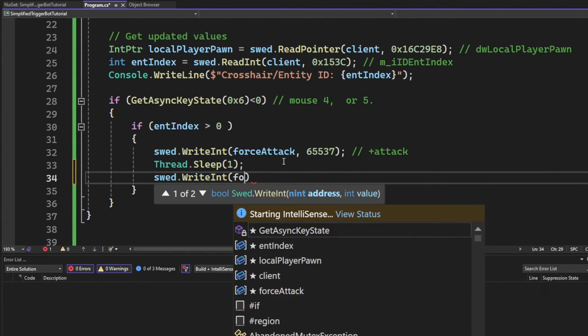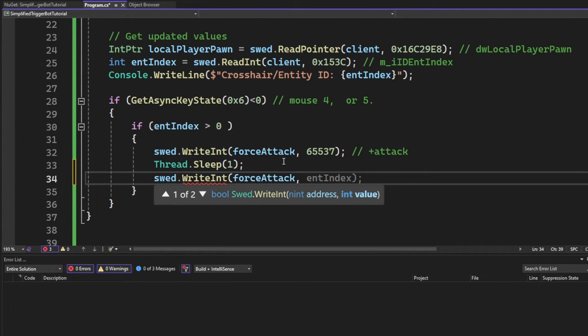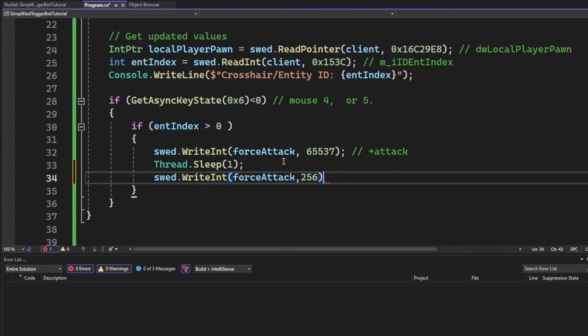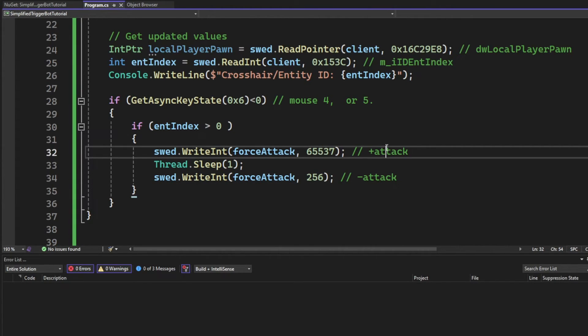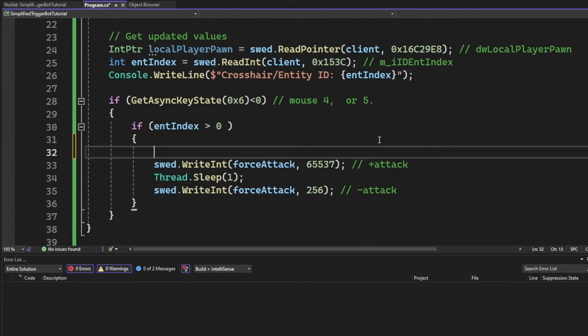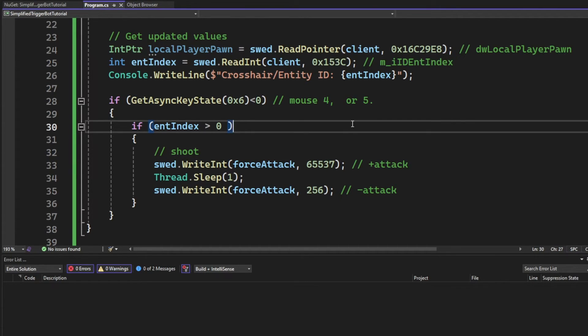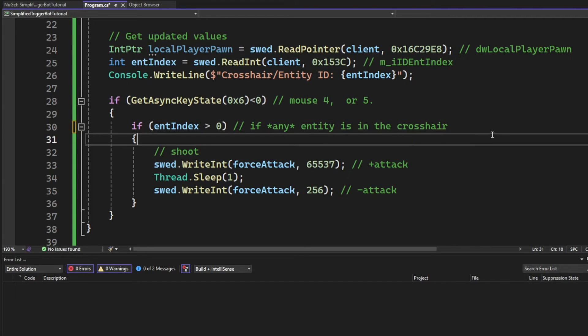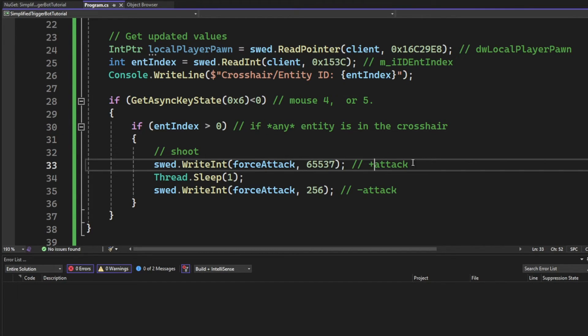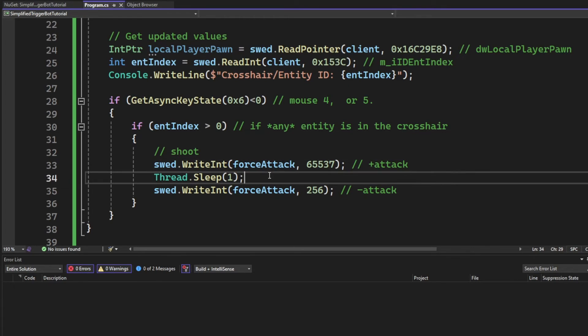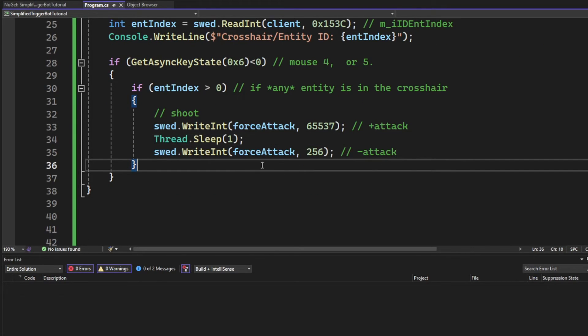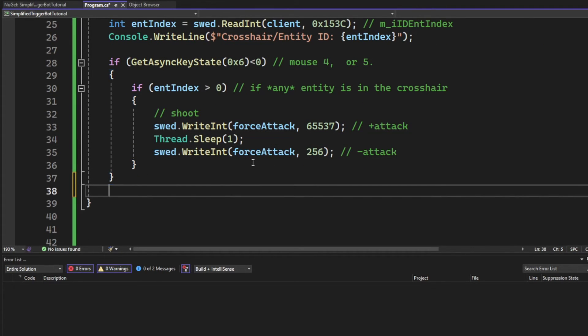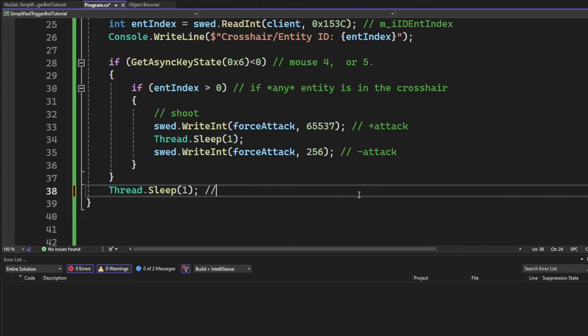And we will then write to the force attack address like we saw in the explanation. 65537 to plus attack, then sleep for one millisecond, and then do a minus attack which is setting the value to 256. This will perform a mouse click or an attack, and we will shoot at this entity that is in our crosshair.